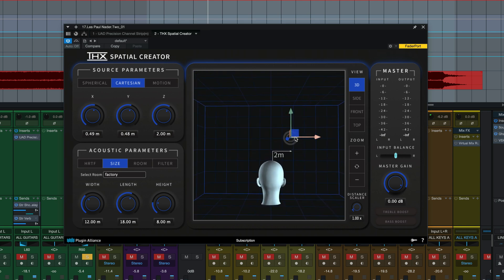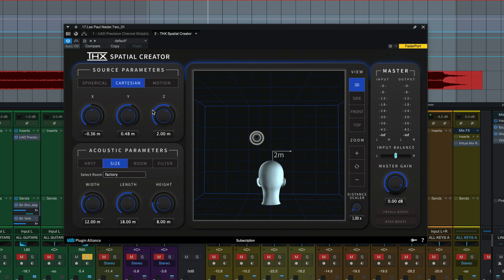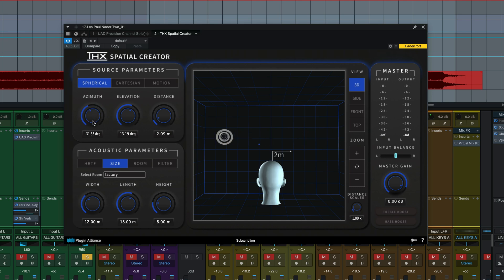You notice when you move this you're also changing the controls over here in source parameters. So this is really like the dial in where the speaker position is located. You can either choose spherical or cartesian. I'll stick with spherical first. Then we have the azimuth controls which is negative 182 to positive 180 degrees around you on the horizontal plane. That's the same thing as the x control if you're in the cartesian mode.